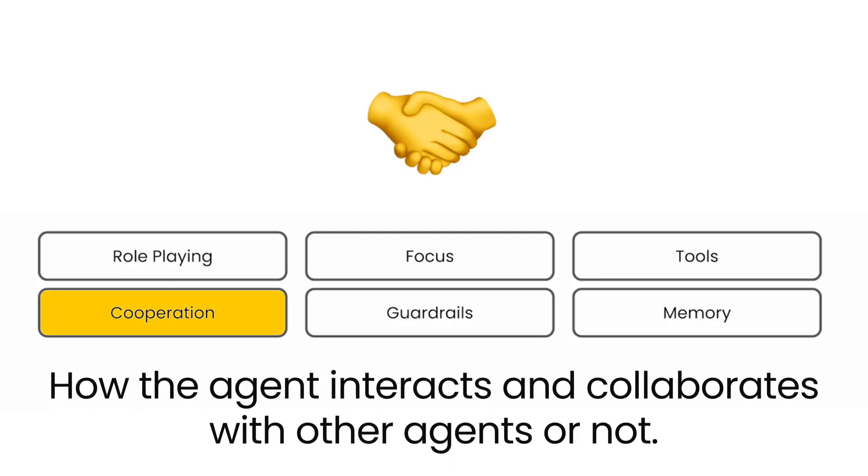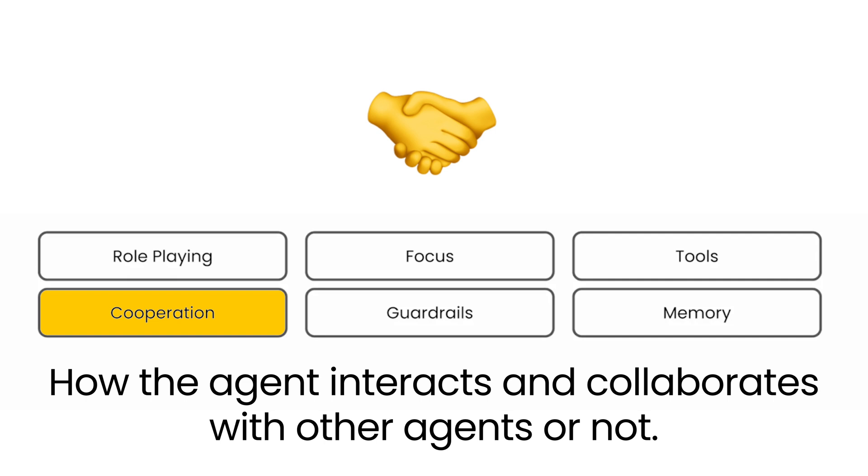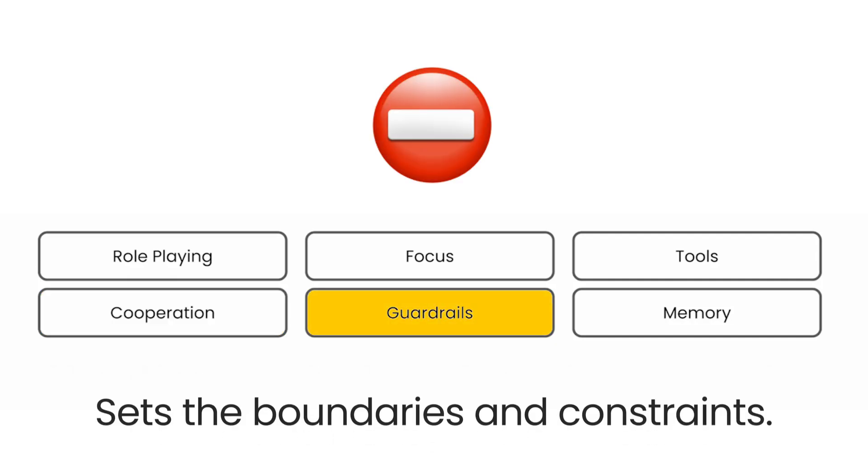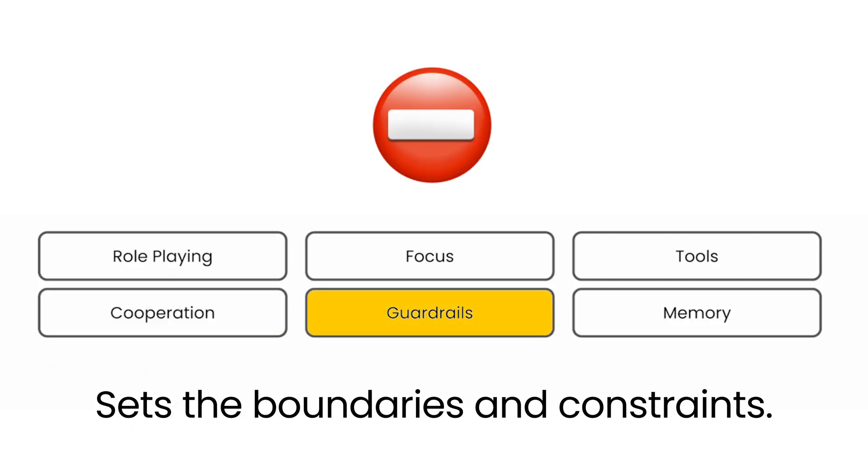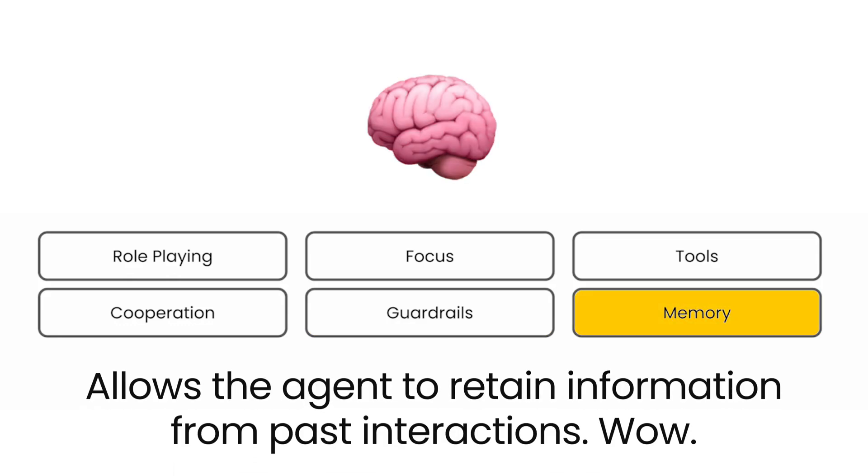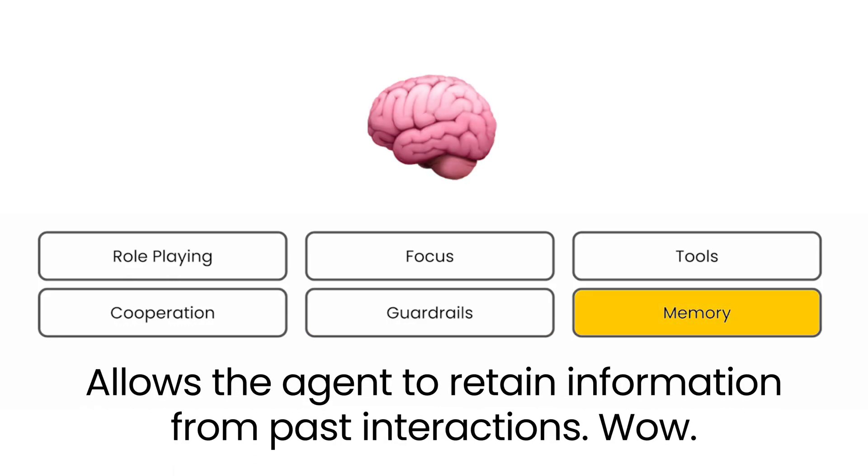Cooperation, how the agent interacts and collaborates with other agents or not. Guardrails set the boundaries and constraints. Memory allows the agent to retain information from past interactions, which is just wow.